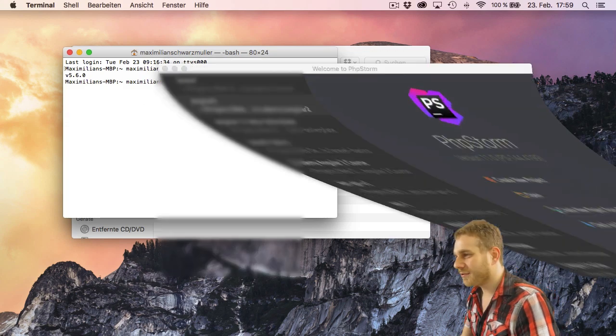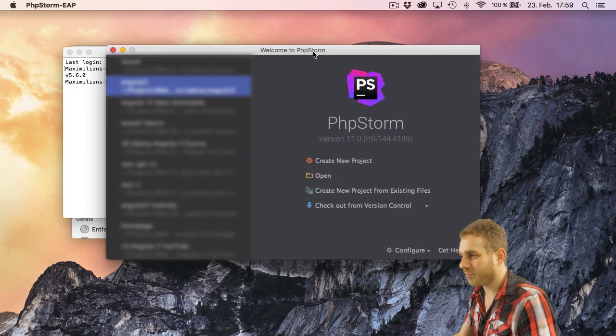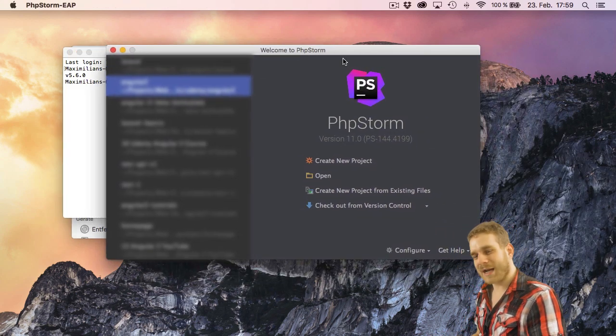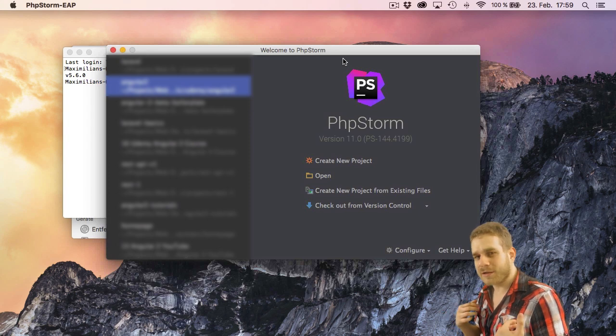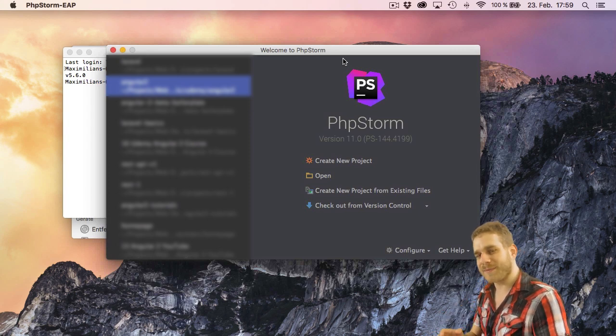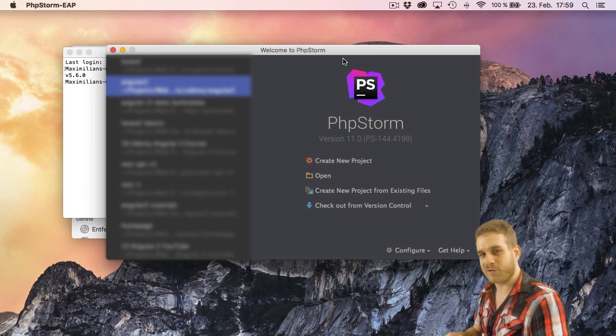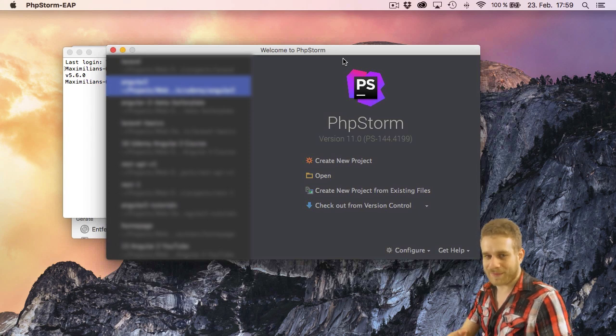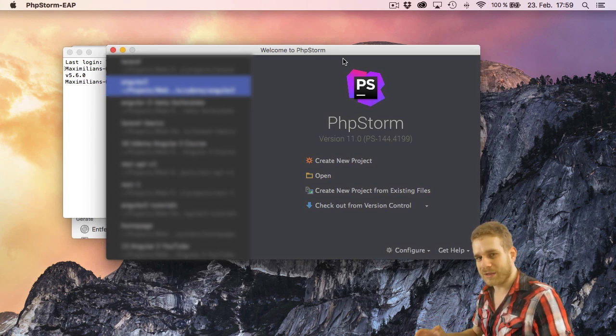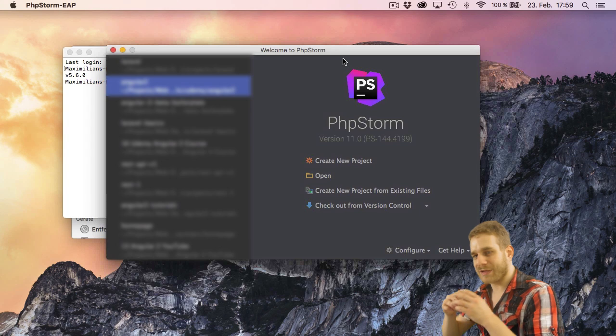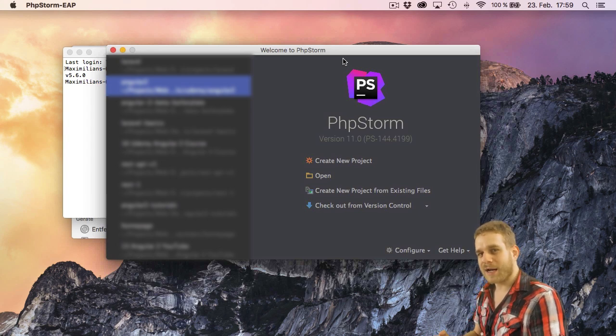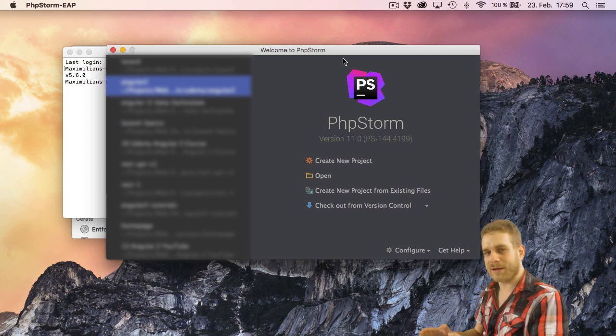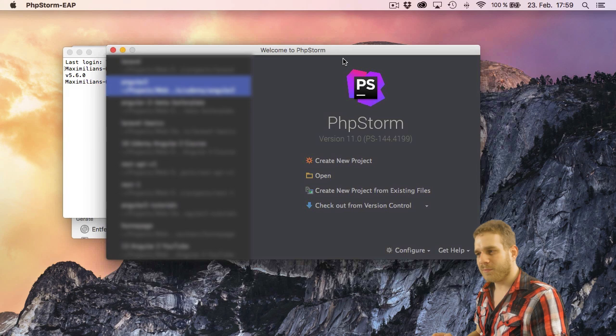So I got PHPStorm which is my IDE here and my personal opinion is that PHPStorm and WebStorm are great IDEs for working with JavaScript. WebStorm or if you want a complete package including PHP, PHPStorm. Now you don't have to buy them, they cost money and I'm sure Atom or Sublime Text are great editors too.